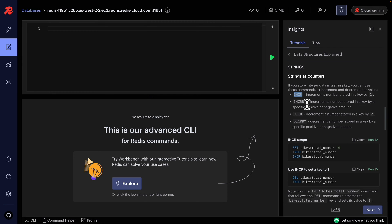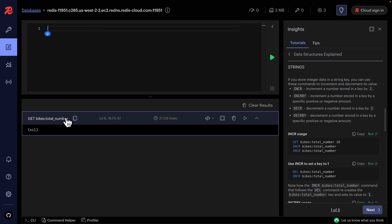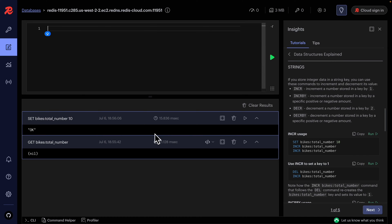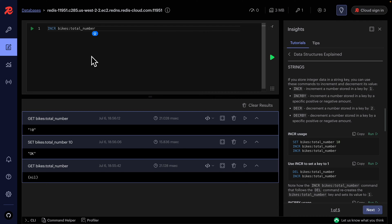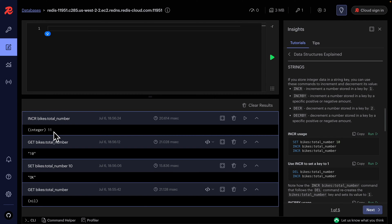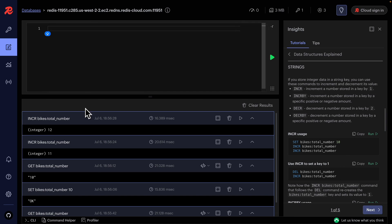We can also store integer data in a string key. The INCR command increments the value by one, and INCRBY lets us specify how much to increment by — for example by 2, 10, or 20. If we set a key to 10 and run INCR, the value becomes 11, then 12 on the next call. The value is stored in string format internally.